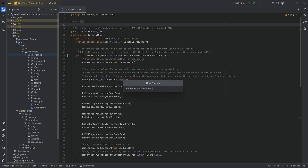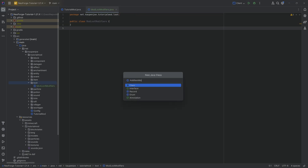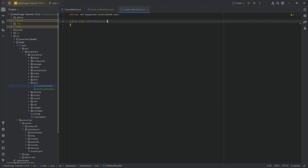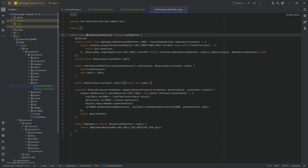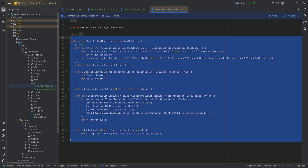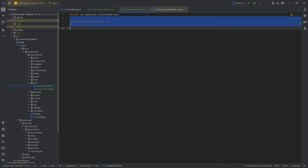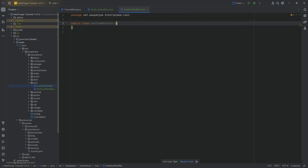In the tutorial mod package, we're going to make a new package called 'loot'. Inside it we'll need two new Java classes: the first is the ModLootModifiers class, and the second is the AddItemModifier class. NeoForge provides an AddTableLootModifier which adds another loot table to an existing one, but I personally prefer the AddItemModifier because it simply adds one singular item — or however many you want. This will serve as an example, but of course you can change this.